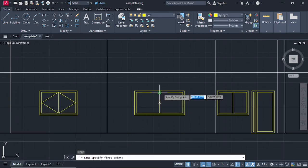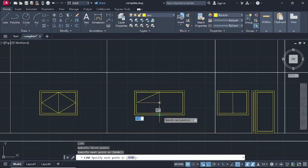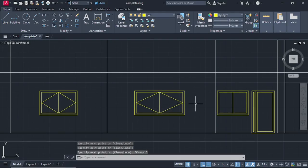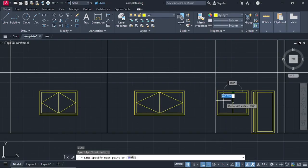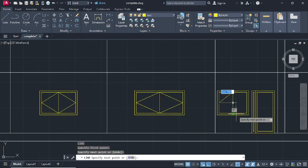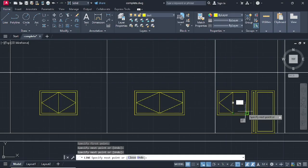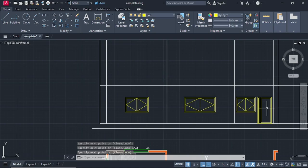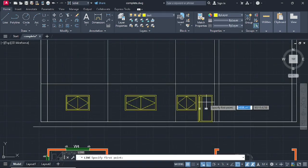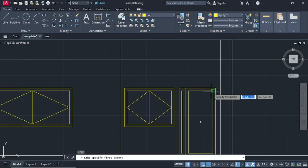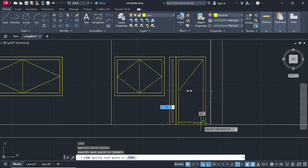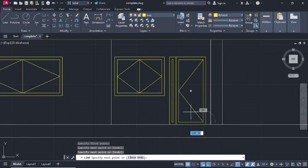Enter the previous command again and do that here as well. Make lines so you can decorate your doors and windows - even better than I am. Okay, so this is how you make your doors and windows.